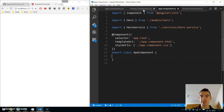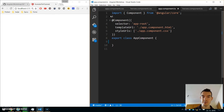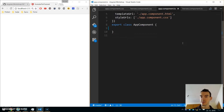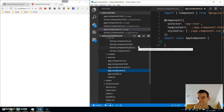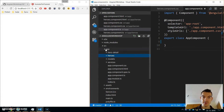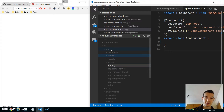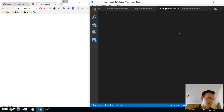Now let's go back to the app component TS and make sure our code is clean — we don't need those imports anymore, so we can cut them out. Now we will create a routing module. For routing, the best thing is to create a separate routing module in our app folder. Right-click on the app folder, create a new file: routing.module.ts. We will later import this module to our app module.